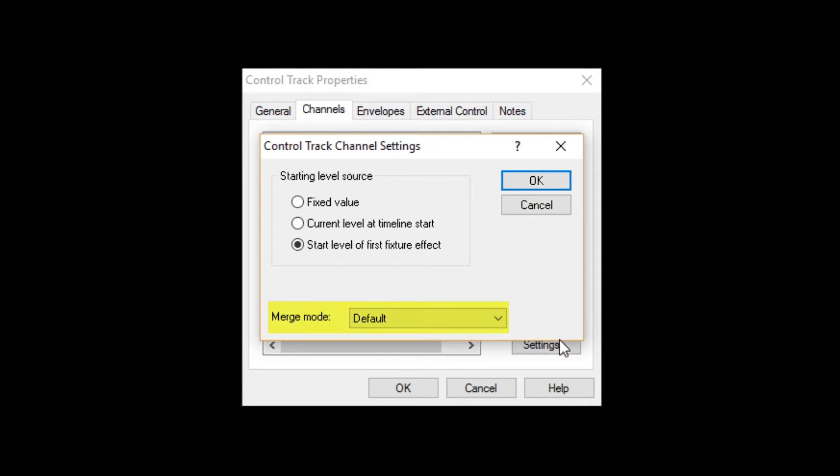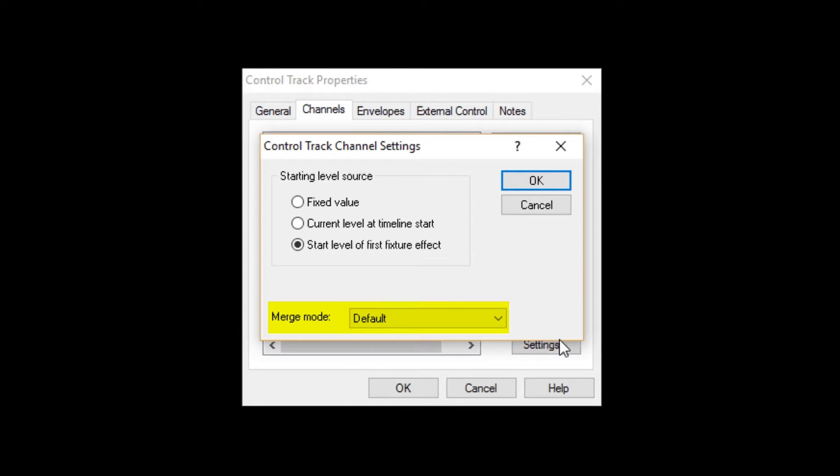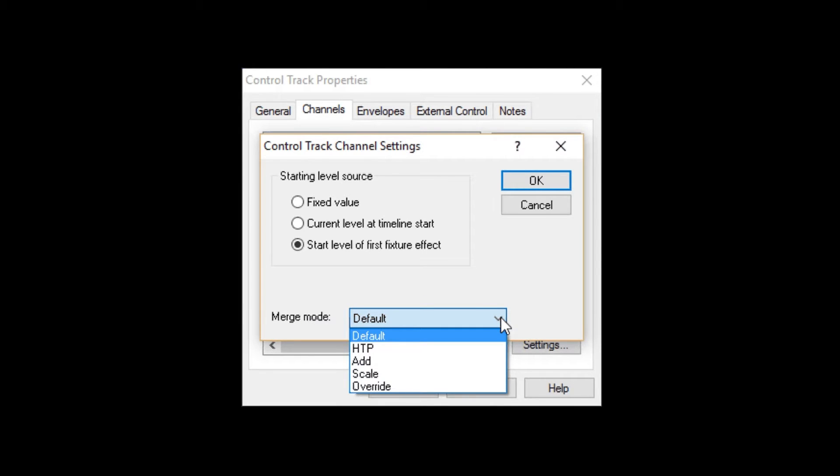The Merge mode tells Venue Magic how this channel will be blended with the same channel being controlled by another track. You will recall that both of the control tracks in a timeline are controlling the same channels.